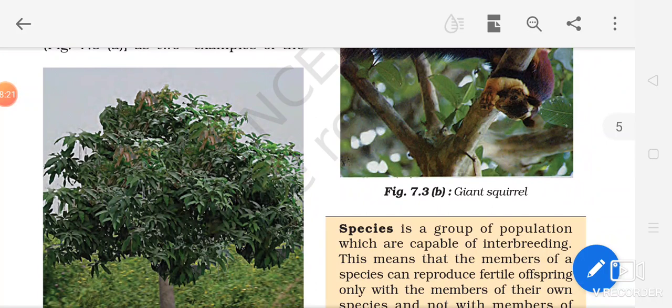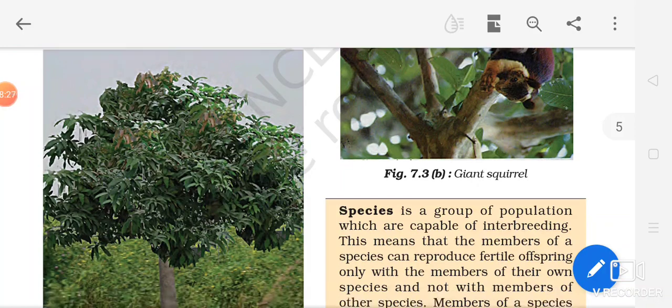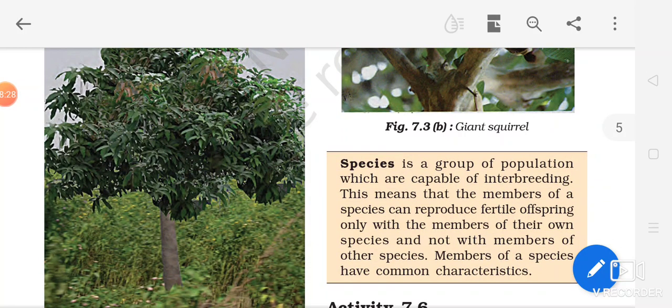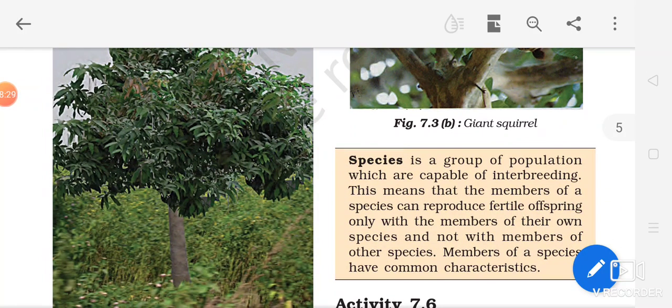About wildlife sanctuaries, national parks, and other topics, we will be continuing in our next part of the video.